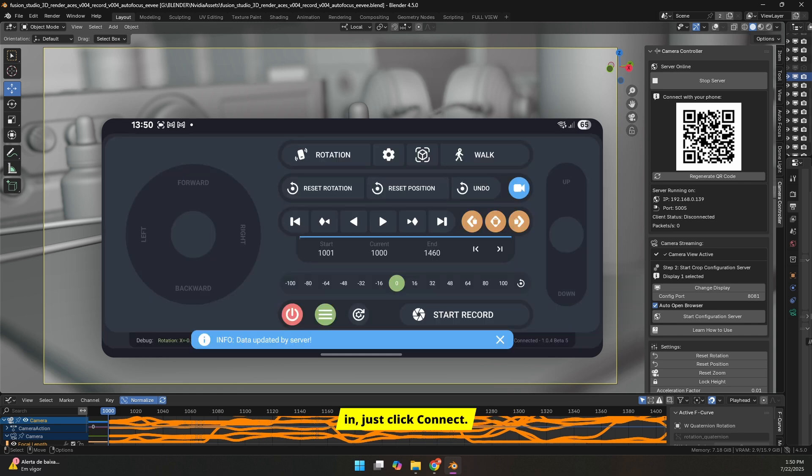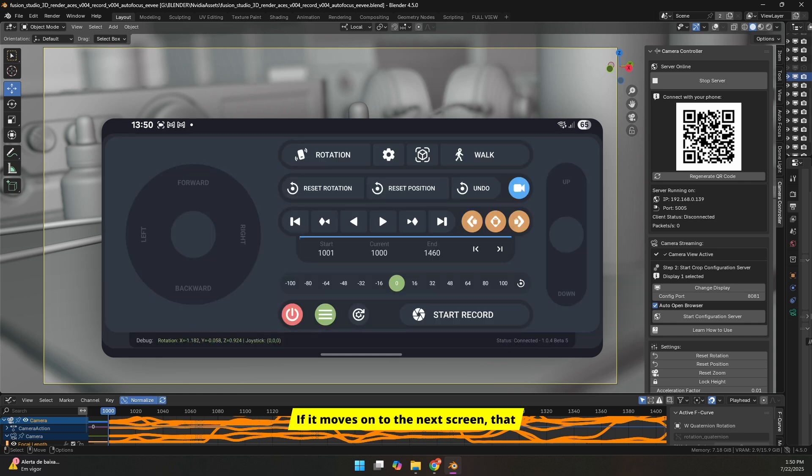With the fields filled in, just click Connect. If it moves on to the next screen, that means everything worked correctly.